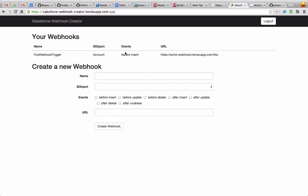Now this is using underneath the covers a trigger on Salesforce. So now whenever there is an insert event on an account, this is going to call that URL with the information about that.